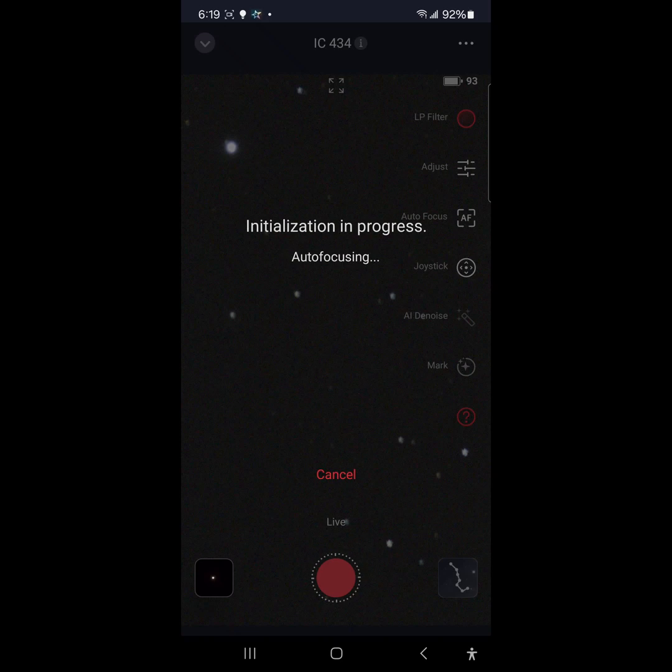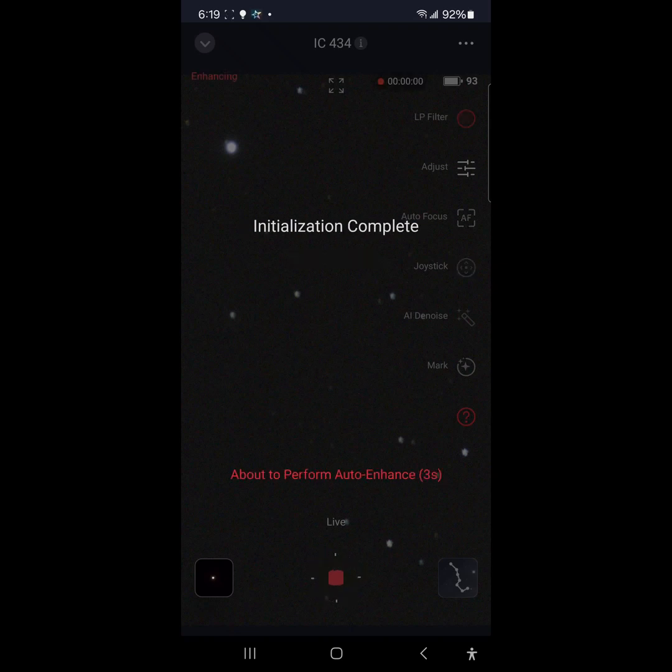Autofocusing, oh autofocusing, there you go. So I don't have to autofocus, that is awesome. Thank you very much ZWO. Autofocus completed, start enhancing image.